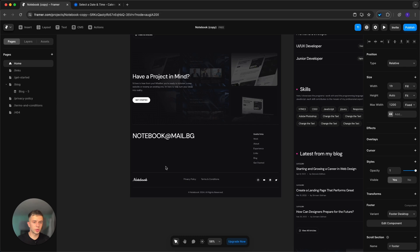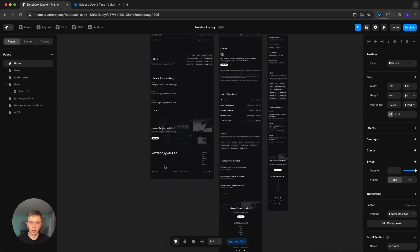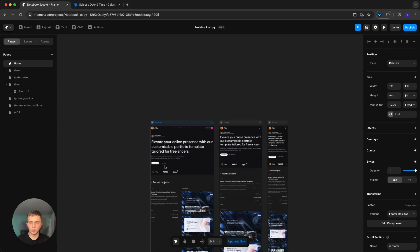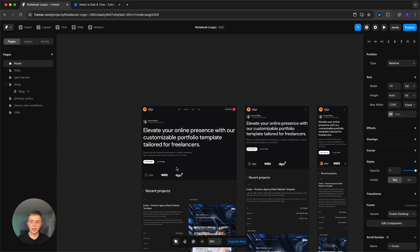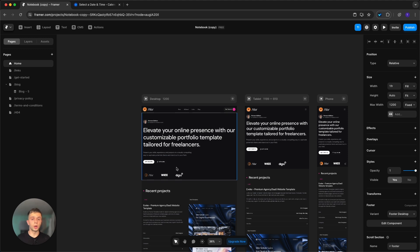That pretty much covers everything. If you're facing any difficulties customizing Notebook or any of our other templates, go to wisetemplates.com and connect via live chat — if we're offline, leave your email and we'll get back to you as soon as possible. Thank you for watching, I hope this was helpful, and I'll see you in the next video.